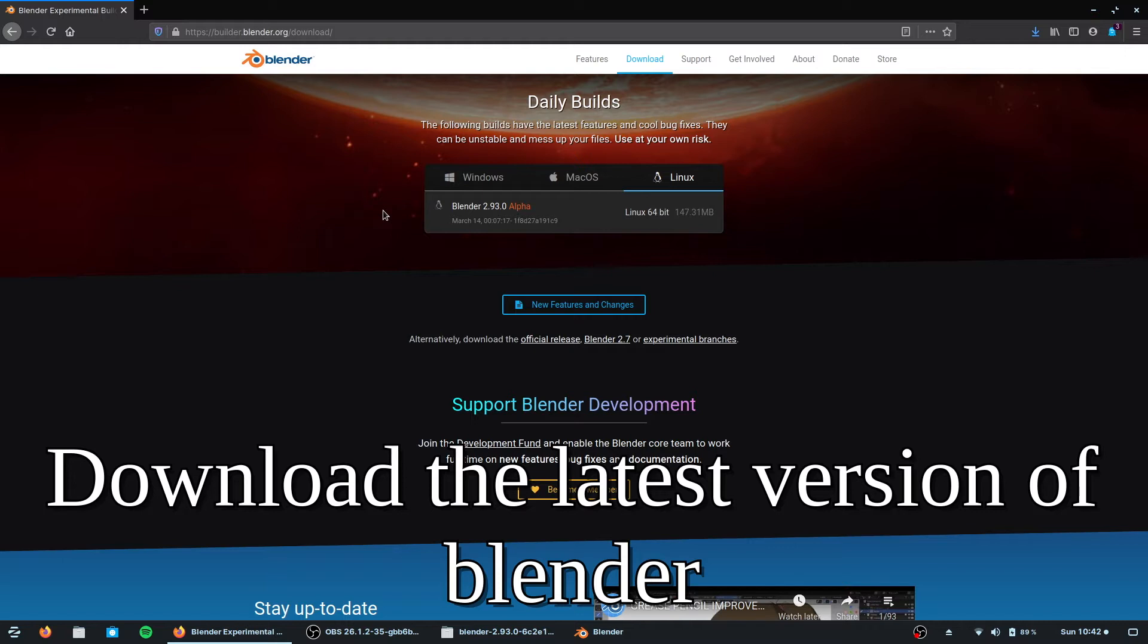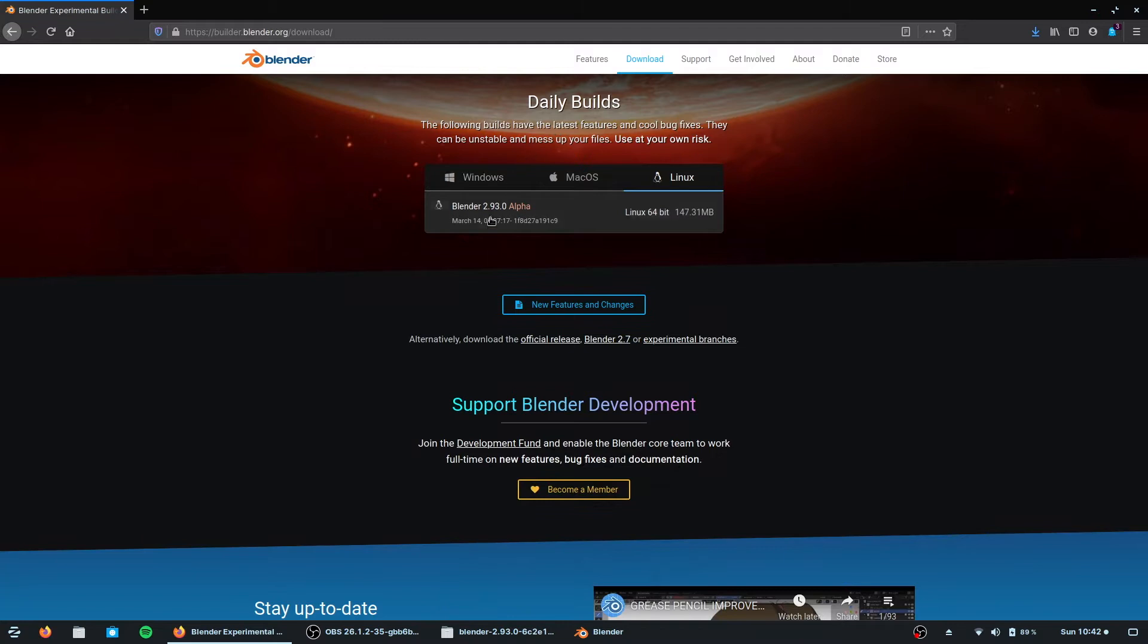To start off with, we're going to download Blender. And at this point, I want you to download the daily builder Blender 2.9.3 Alpha at the time of this video.